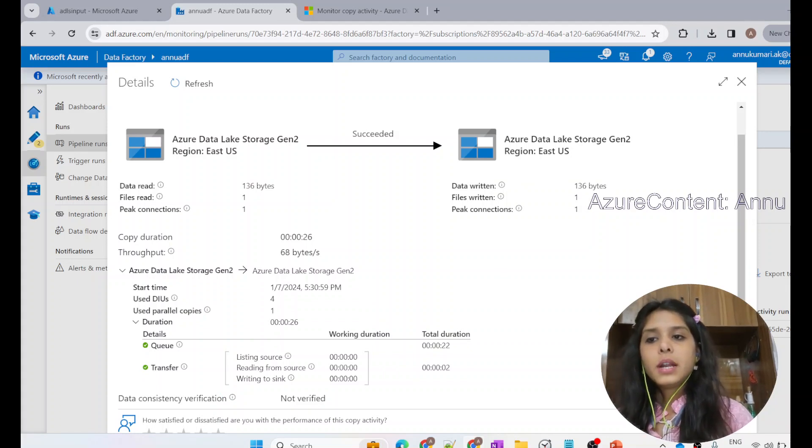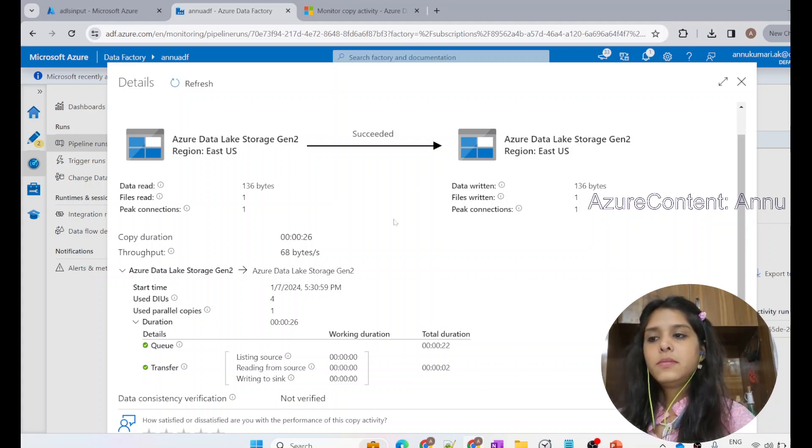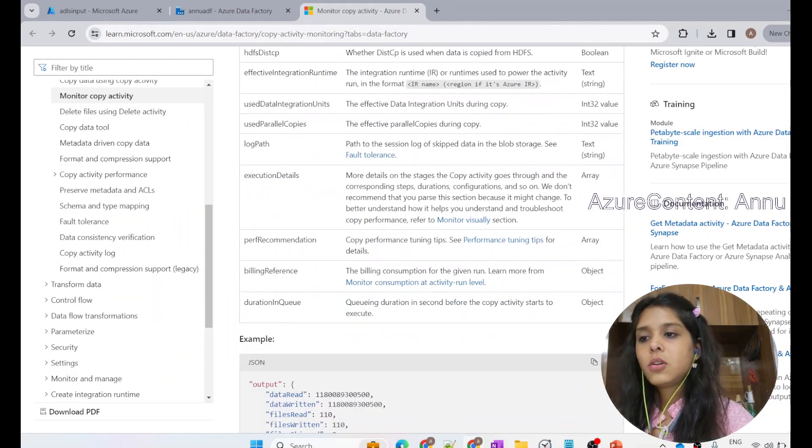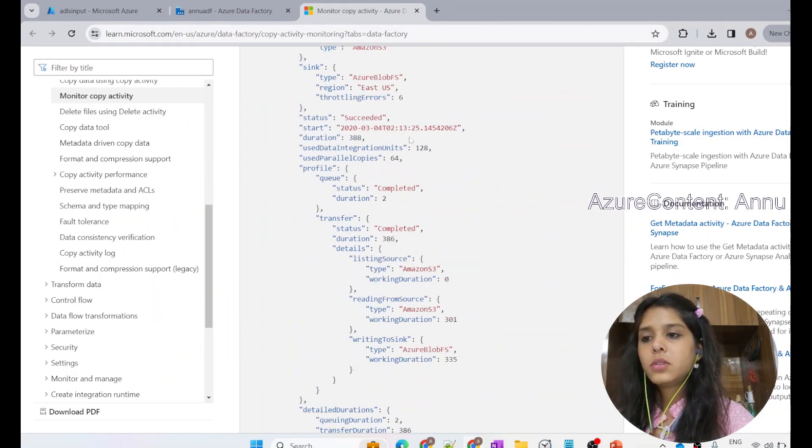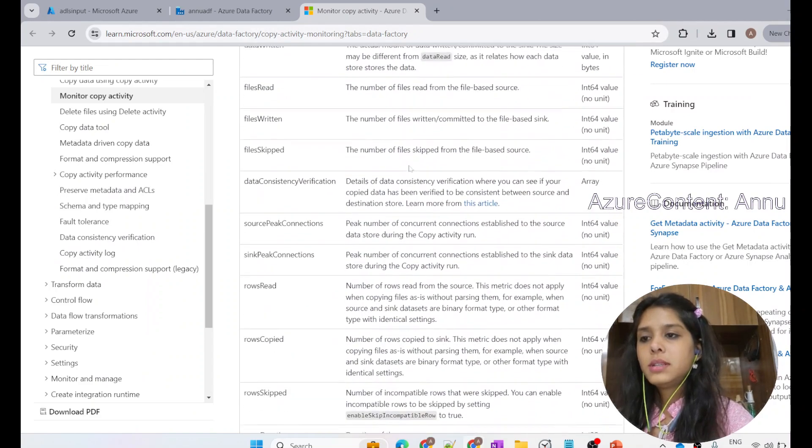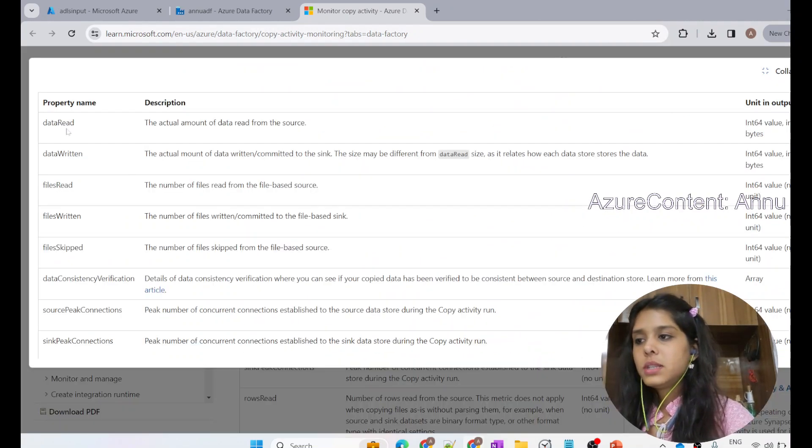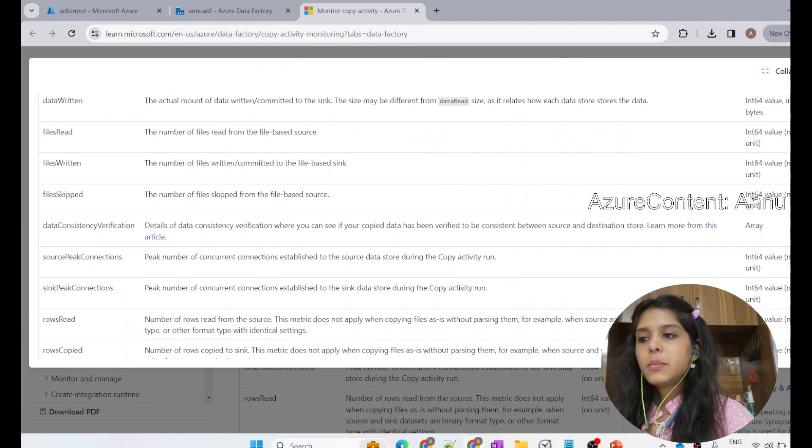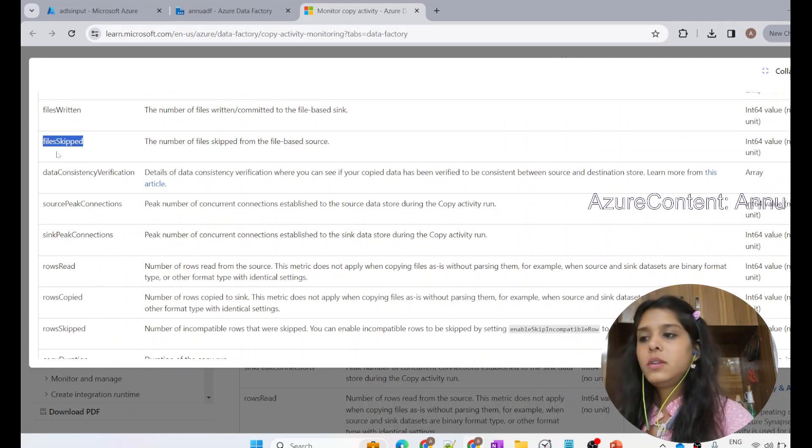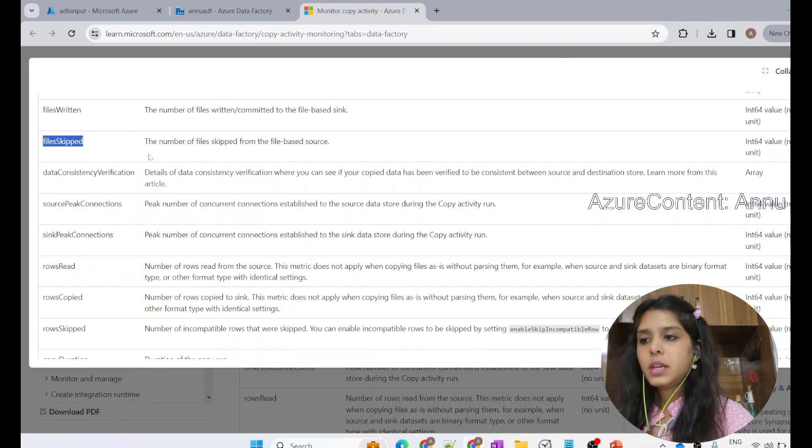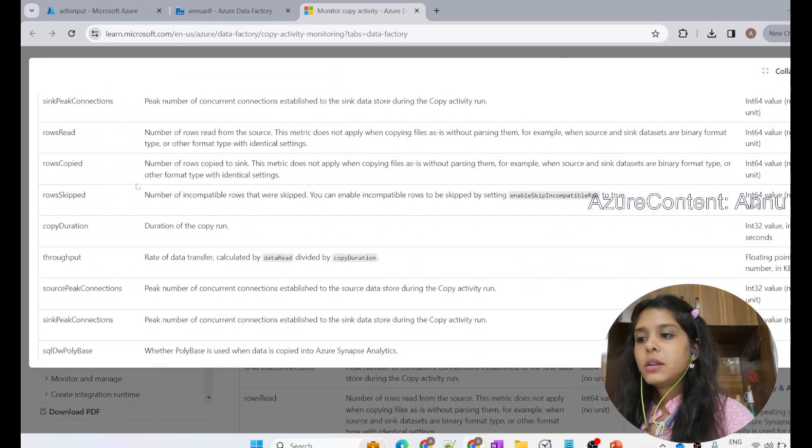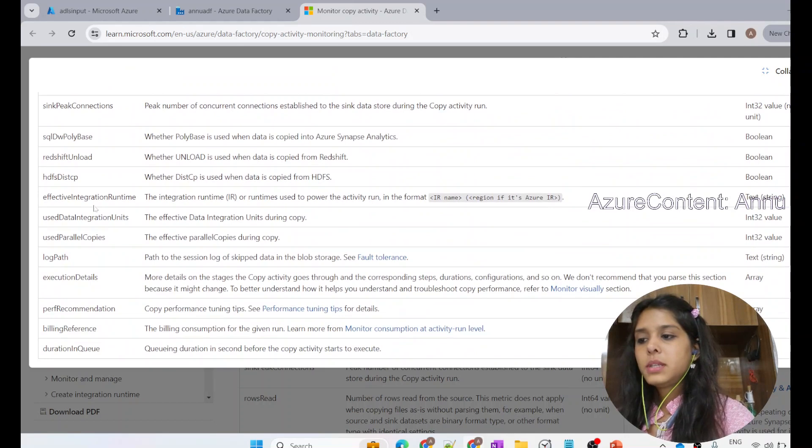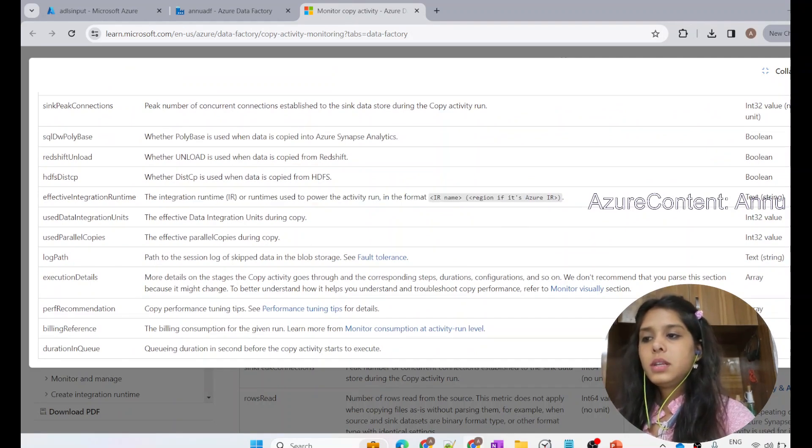Basically, for our example, since we have just copied one file, only these particular properties we are able to see. But if you want to know what other properties are present within the copy activity execution details, you can check out this table. I will provide the link of this table. You can see each of the properties and their description is present in the table. You can see one of the properties is called files skipped, but we were not able to see that because none of the files has been skipped in our case. All these properties are present, and you can see the details of the properties as well.